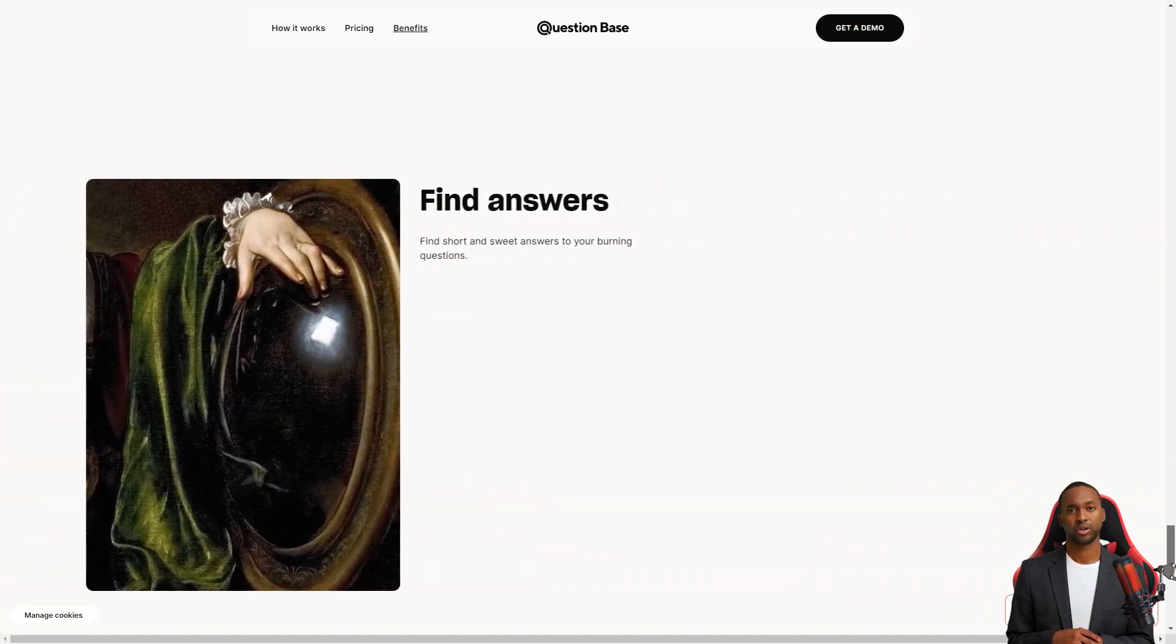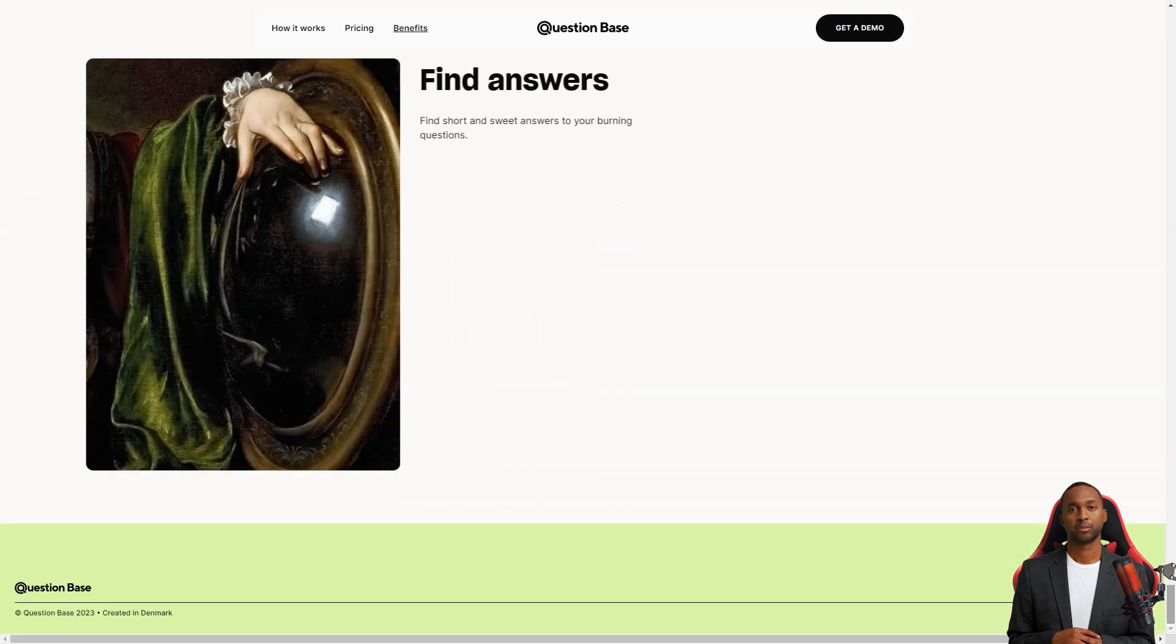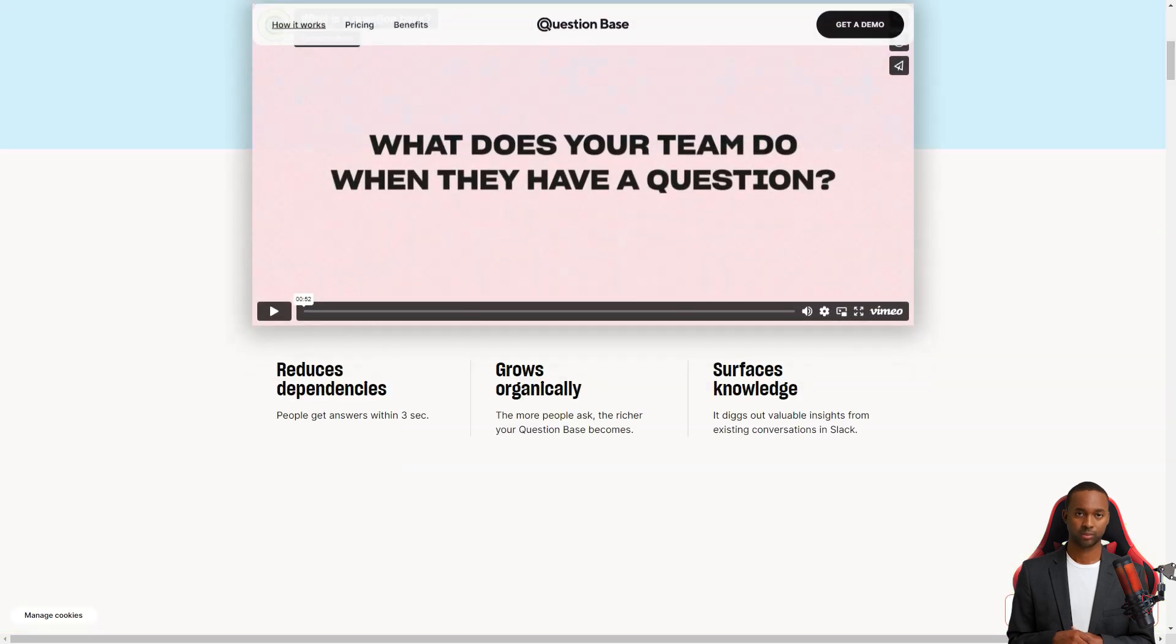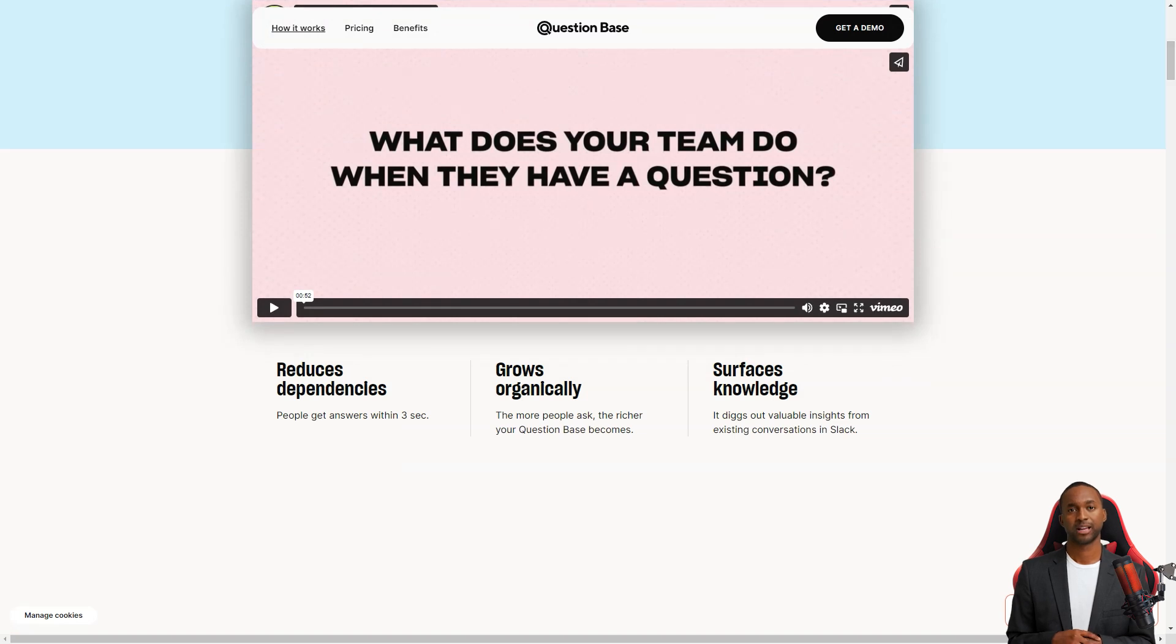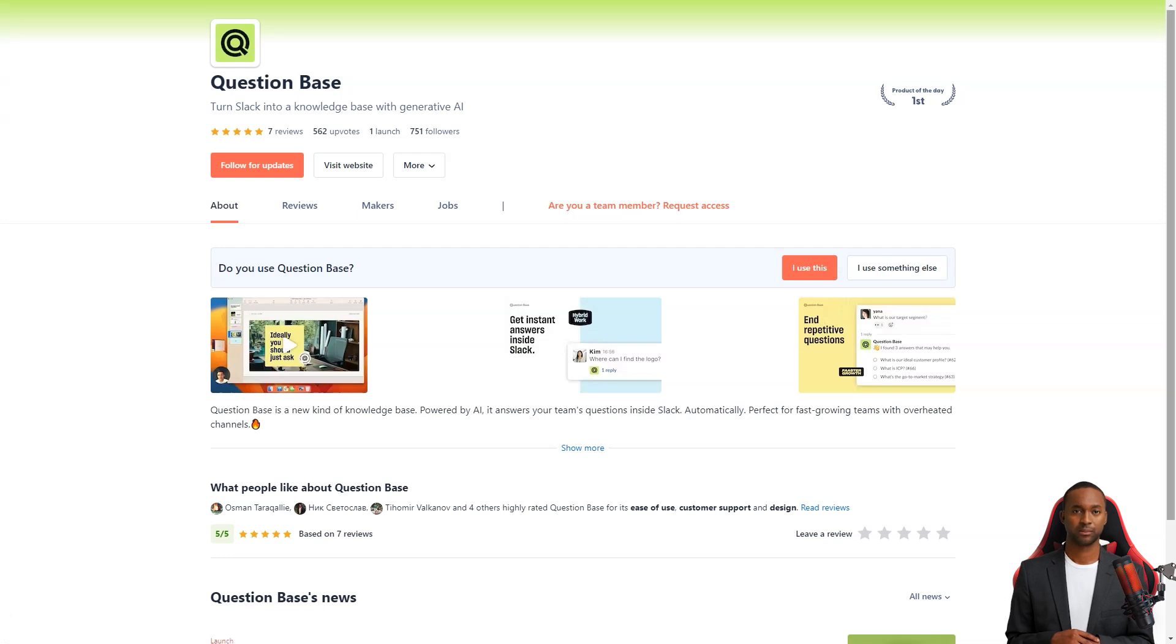The Question Base is currently in beta testing and is free of charge, but pricing plans will be announced in 2023. The product can be used for any question, from development to sales and operations, making it a versatile tool for your team. And the best part? It's received nothing but positive feedback from customers.